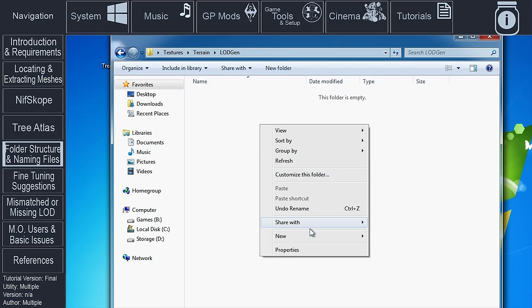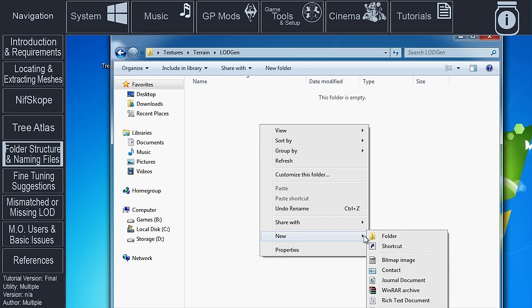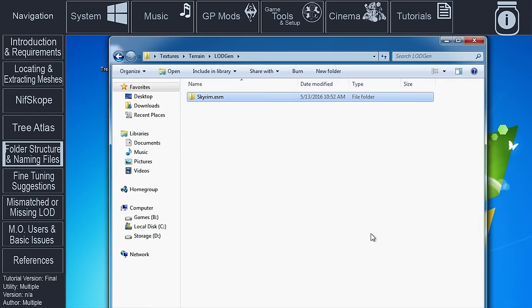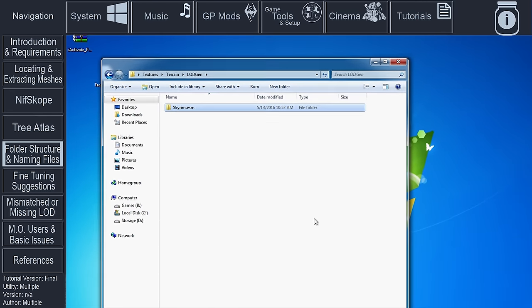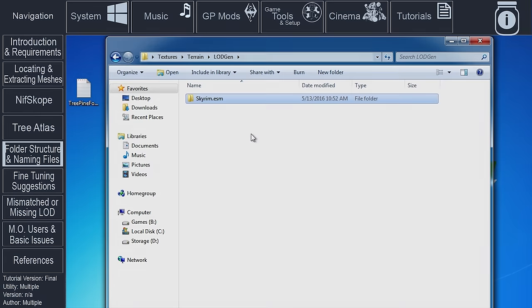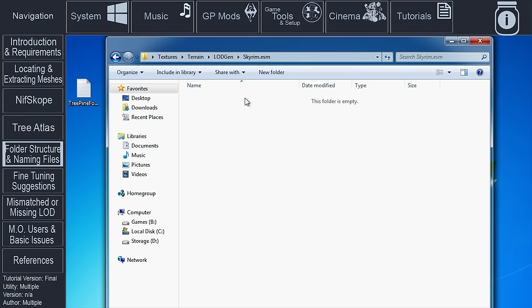Within the LODGen folder, we need to create another folder bearing the name of the plugin, the master record, that originally defines the tree record. Our file for this example, TreePineForest01.nif, is associated with the Skyrim ESM. So the name of the folder for this particular mesh will be Skyrim.ESM. Our folder structure will look like this: Textures, Terrain, LODGen, Skyrim.ESM.